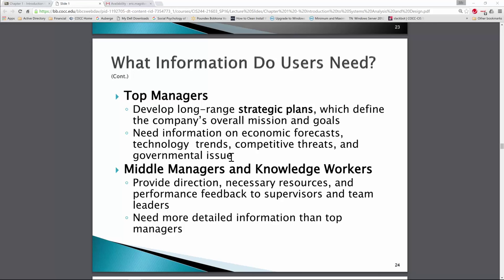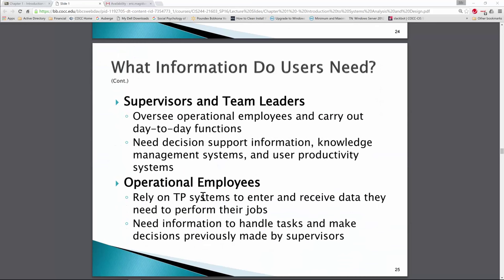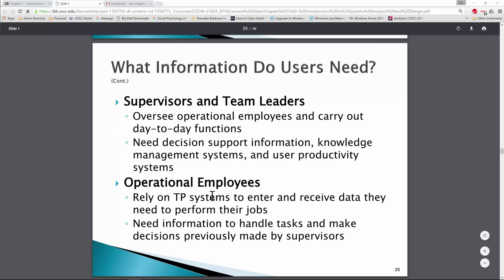Middle managers — directors, supervisors, team leads — need to know what overtime is expected based on the production schedule. Should we be able to produce everything in regular hours or do we need to work Saturday to get that order out, and how does that impact the profitability of that order? Supervisors and team leads handle daily operations — time cards, time sheets, parts coming in, scheduling installs or service calls based on orders, back orders, and so on.